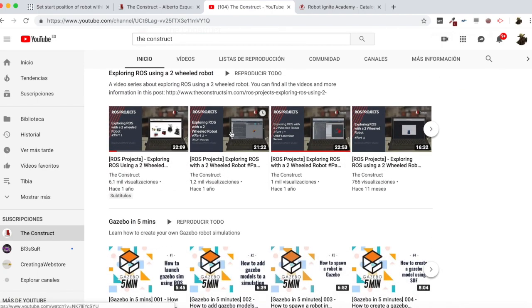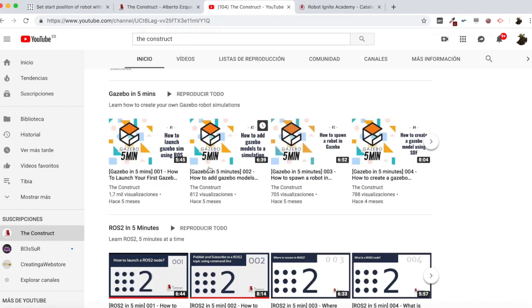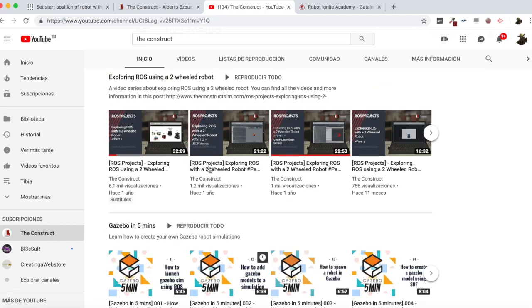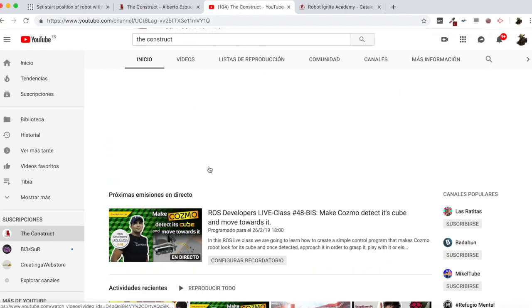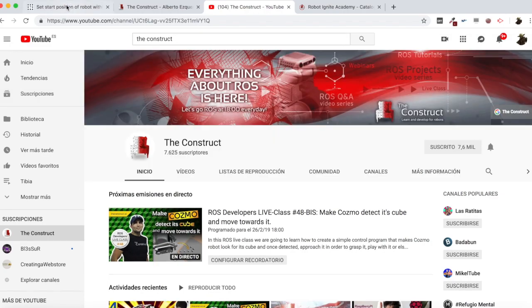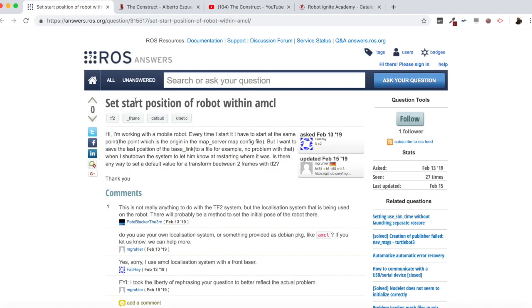Learn ROS step by step and push your ROS learning in just 10 minutes of video. I am Alberto and today we are going to be checking a question I found in ROS answers, which says: how to set the start position of a robot within AMCL.